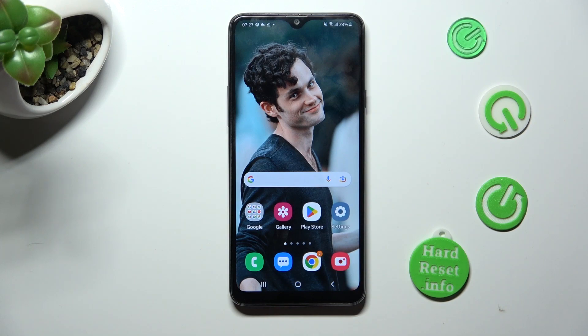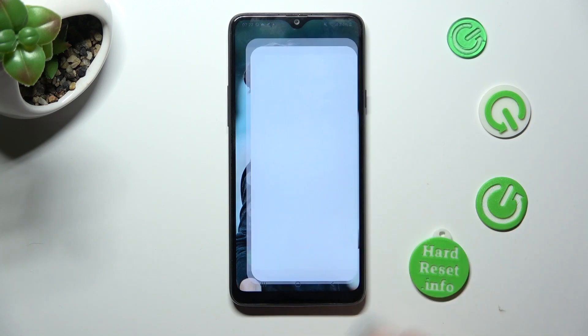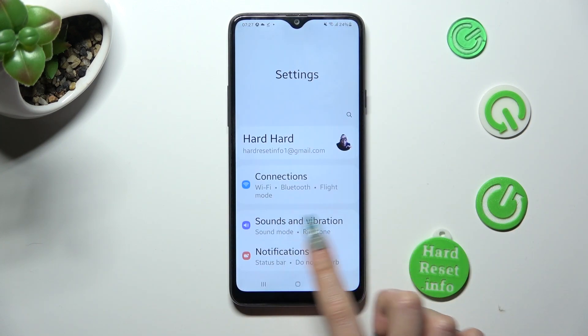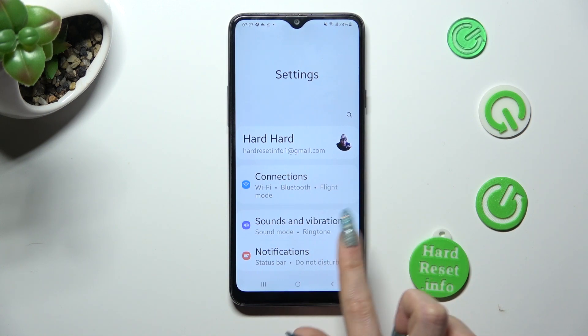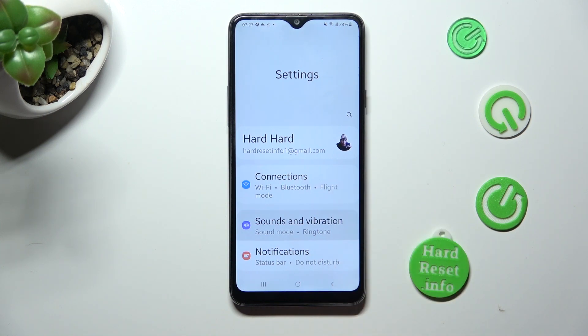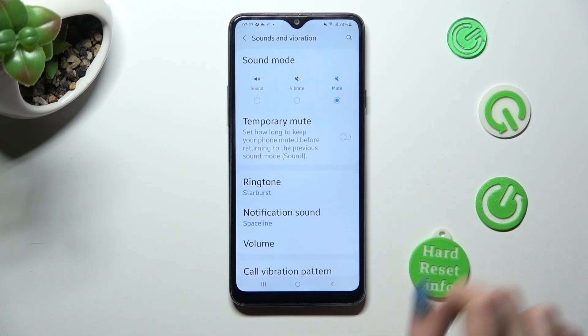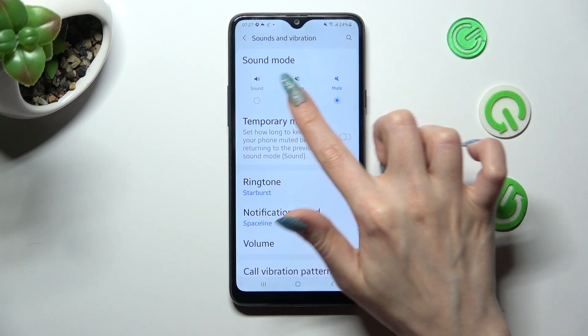Begin by opening Settings. In them, choose Sounds and Vibration and tap on Vibrate right away.